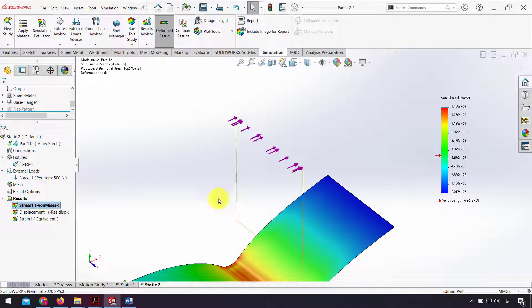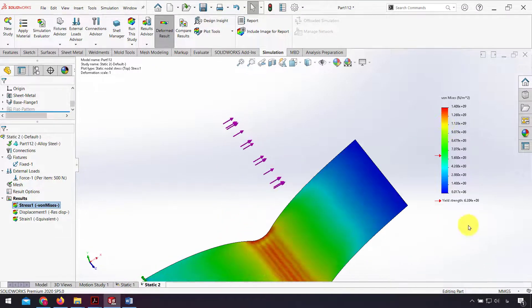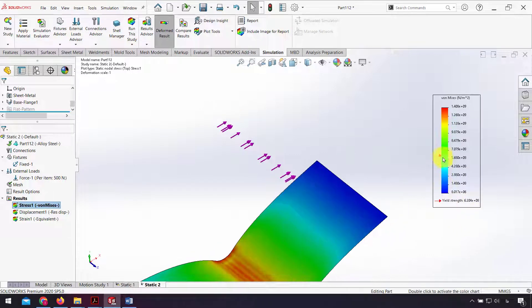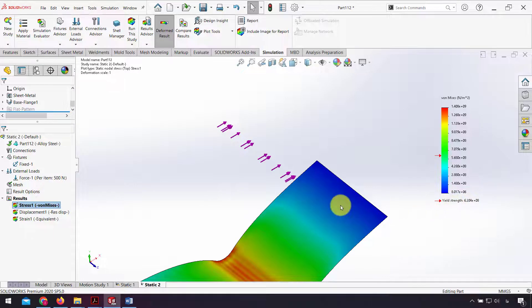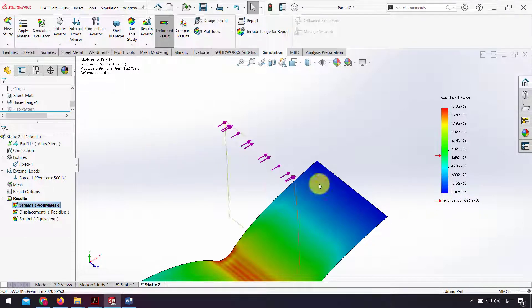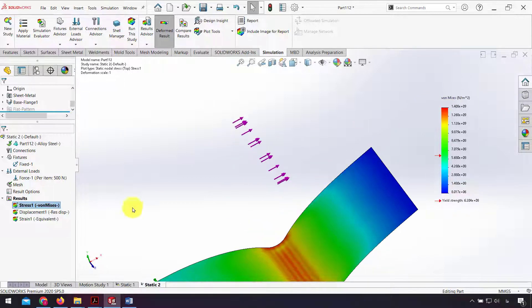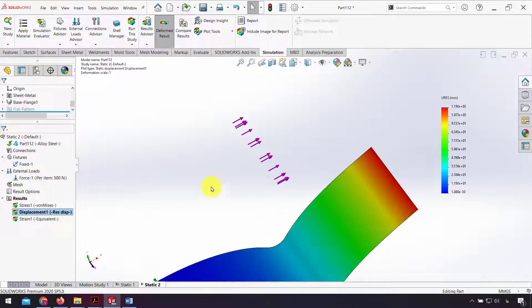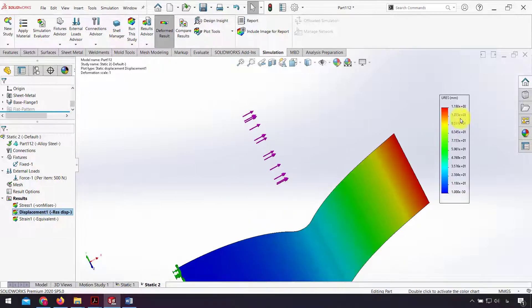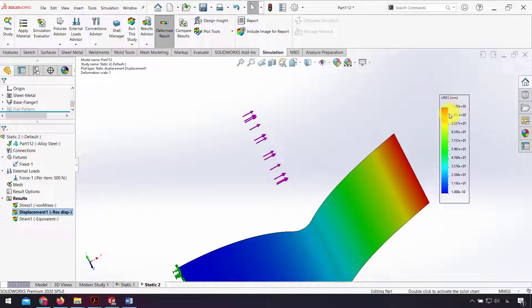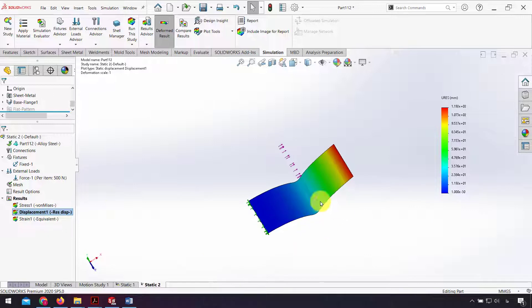Now we can see stress, von Mises stress is about 600 megapascal and yield stress is about 600 megapascal. But with the sheet metal gusset, the stress, von Mises stress, is about 500 megapascal. For the displacement we can compare maximum displacement for sheet metal part with and without gusset.